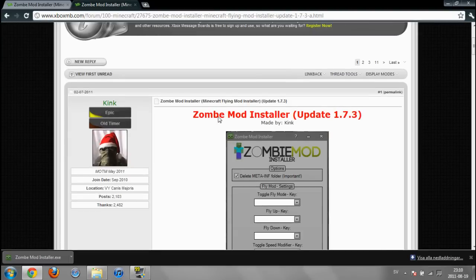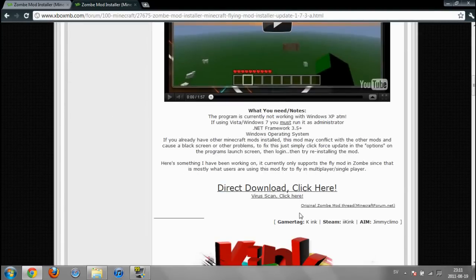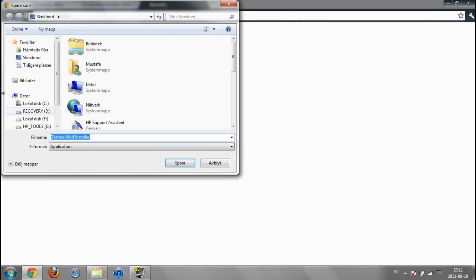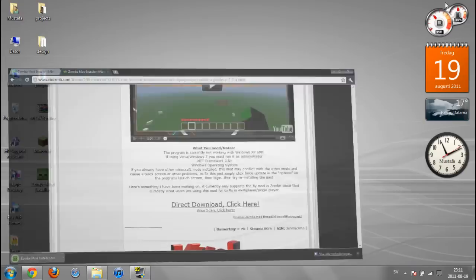Scroll down and click on direct download. Click here and save it wherever you want. I'm going to save it on my desktop.